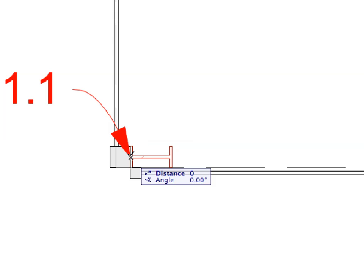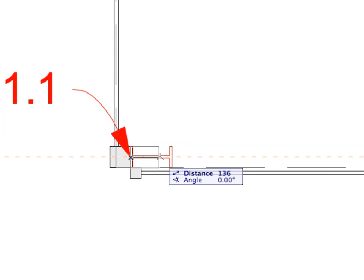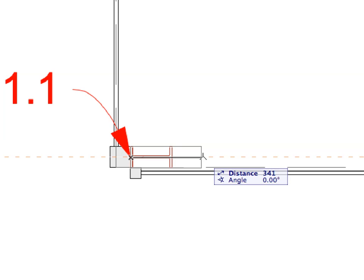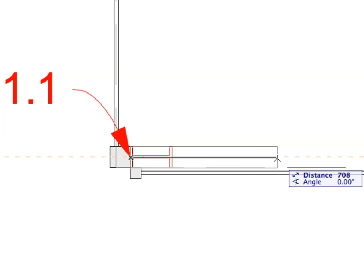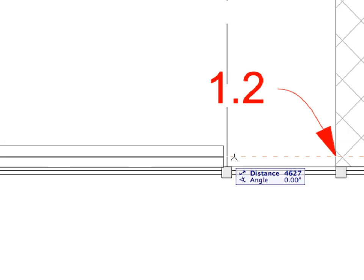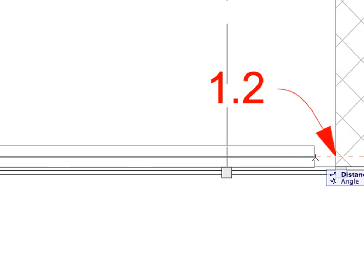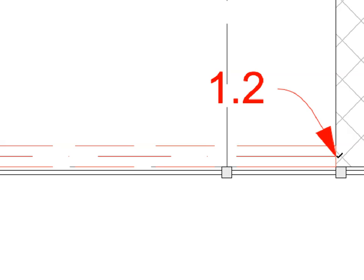Create a beam by clicking on the point of Label 1.1 to define the starting point of the beam. Then click on the point of Label 1.2 to define the ending point of the beam.